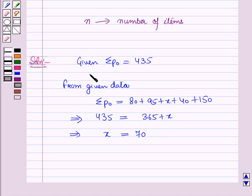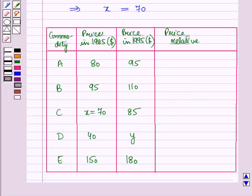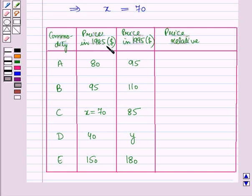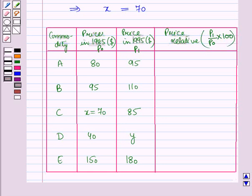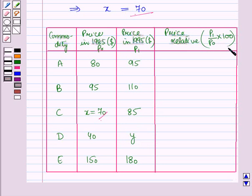Now let us draw a table for the given data. In the first column we have written the commodities, in the second column the prices in the year 1985, in the third column the prices in the year 1995. Since 1985 is the base year, base year prices are denoted by p0 and the current year prices by p1. The price relative is p1 over p0 into 100. We have written the value of x, which we found earlier, as x equal to 70. Now we will calculate the price relatives for the different commodities.